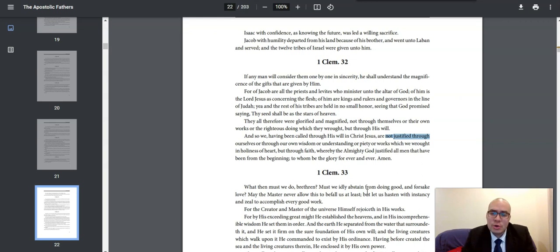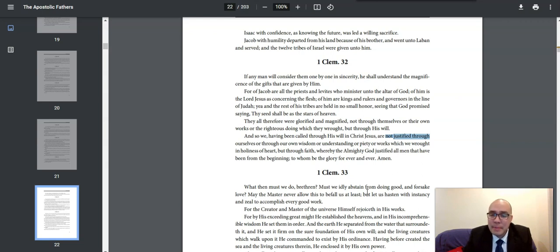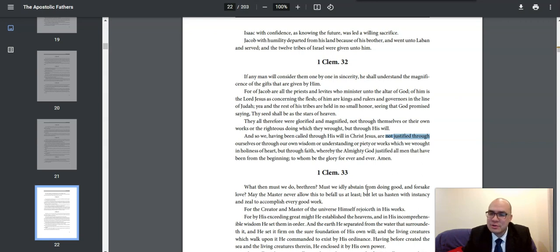So, Clement of Rome says, we are not justified through ourselves. It is not by our own wisdom or understanding either. We're not justified by our piety, which refers to holiness or goodness, right? Our godly character, we're not justified by this.